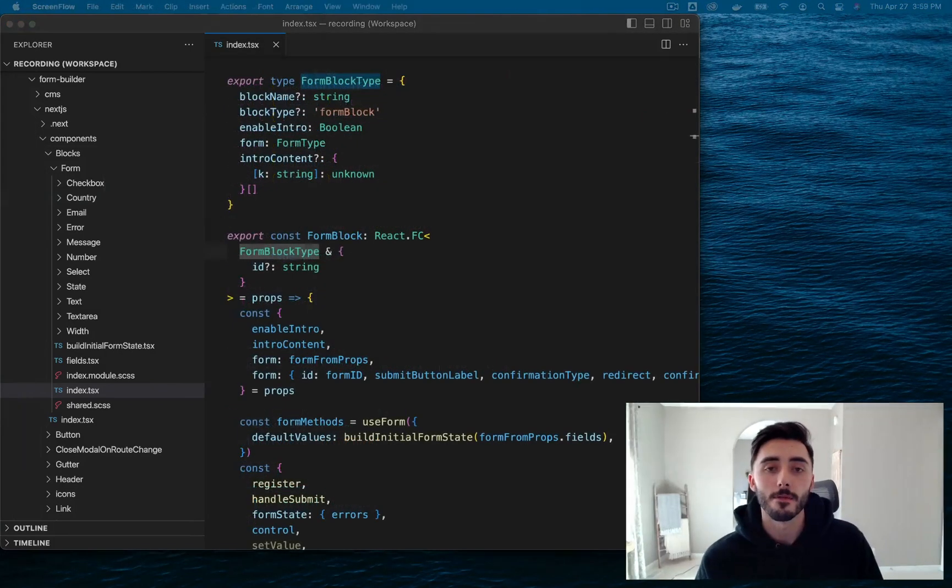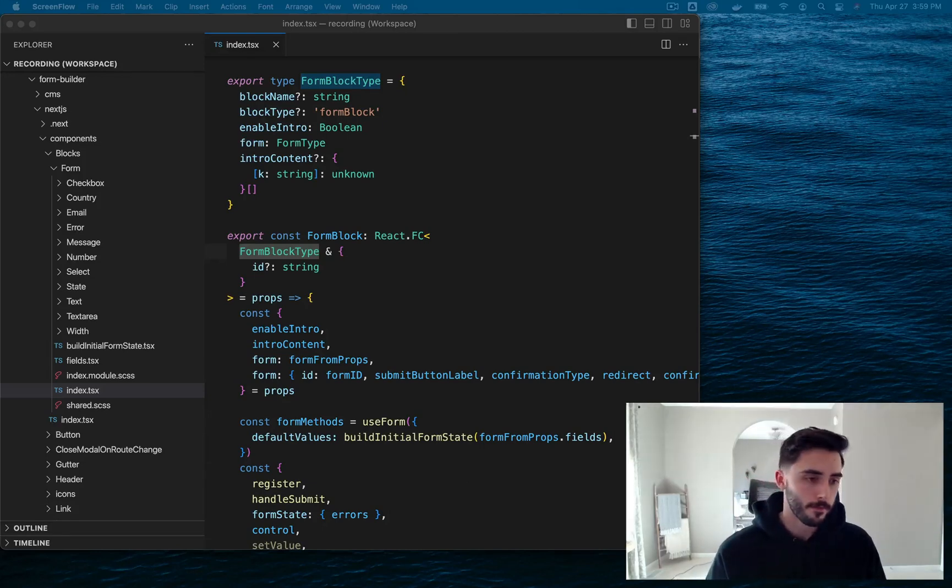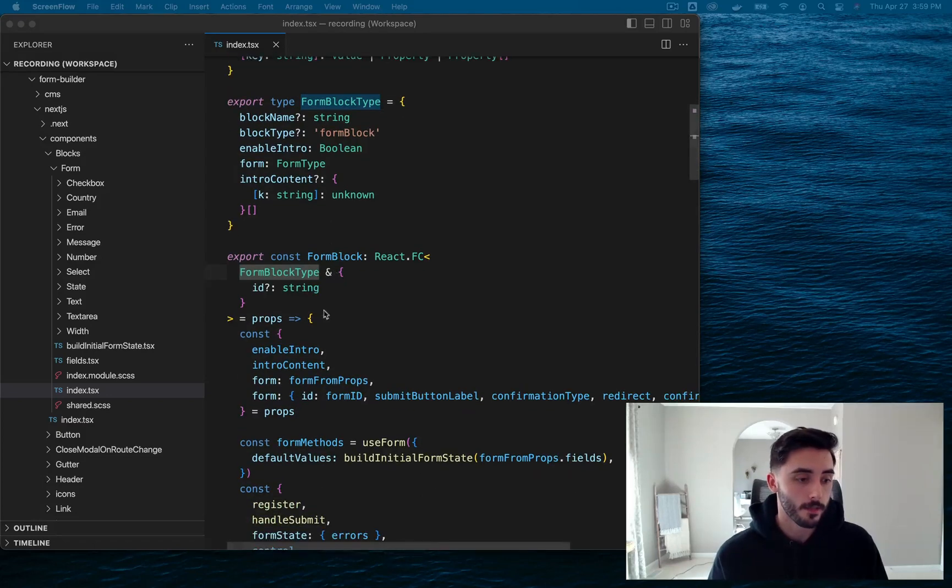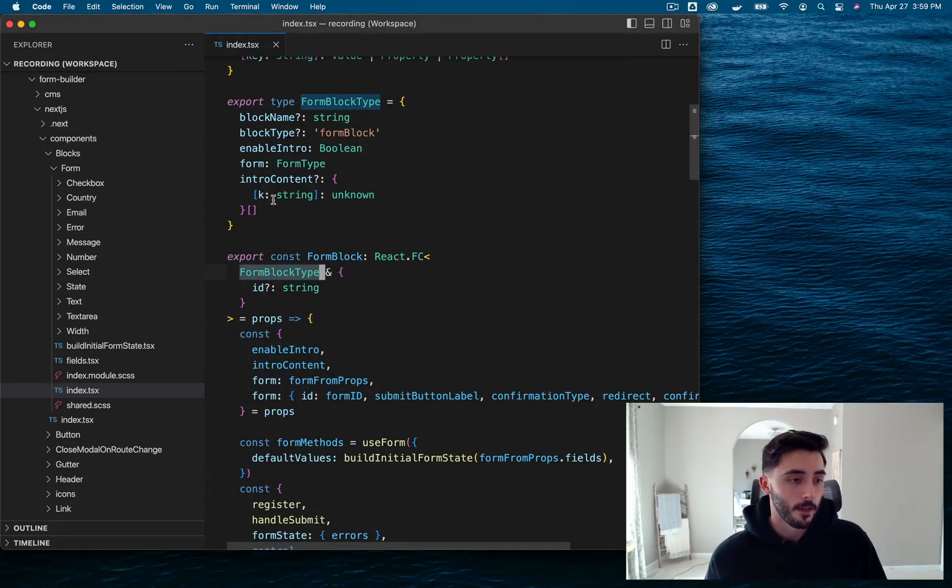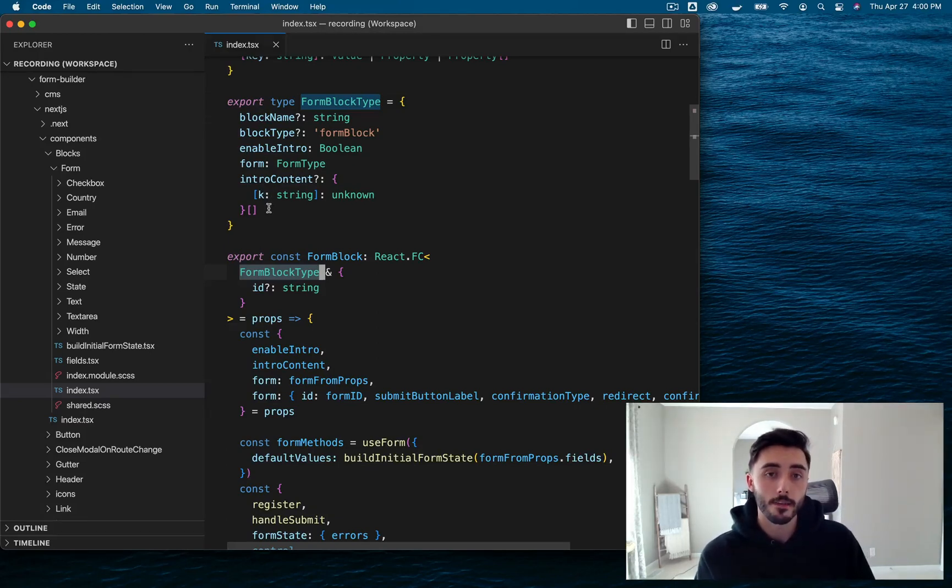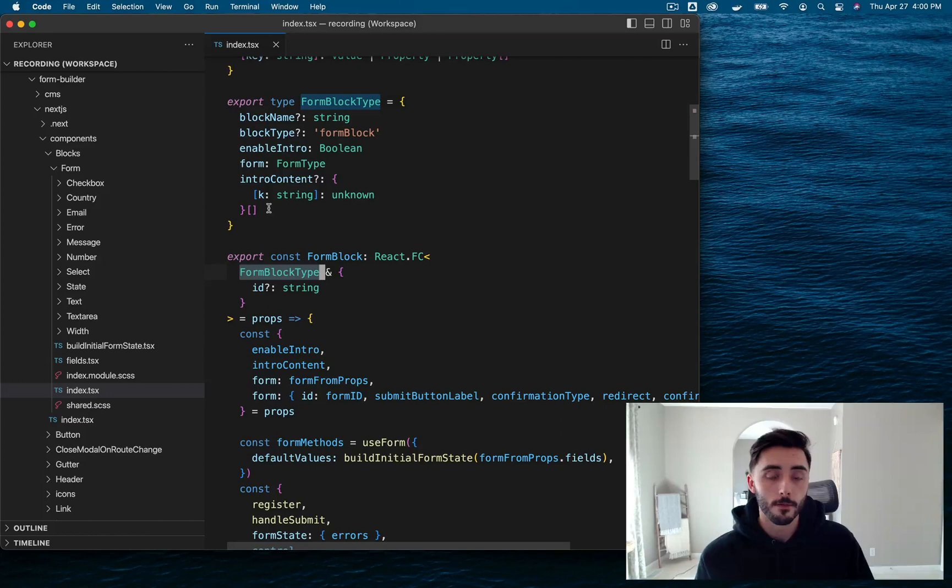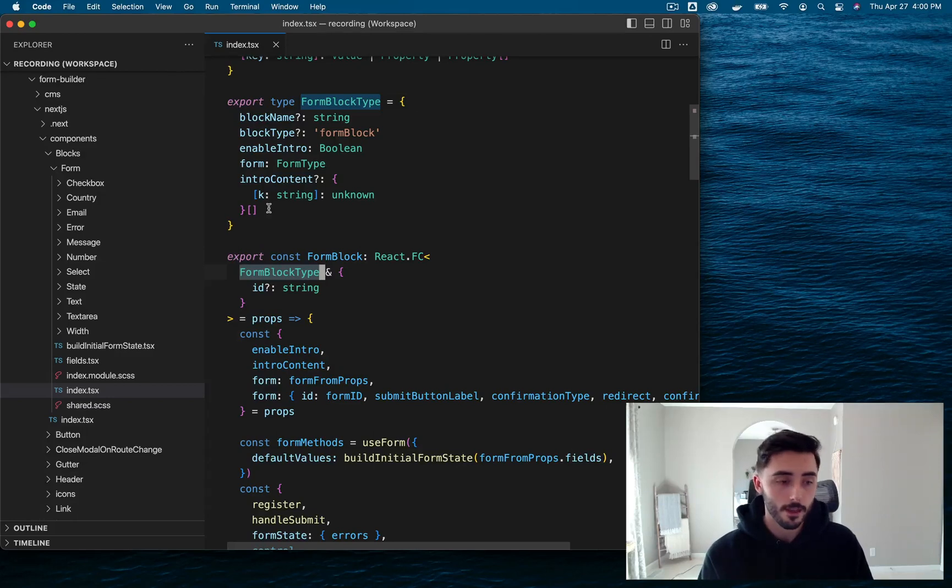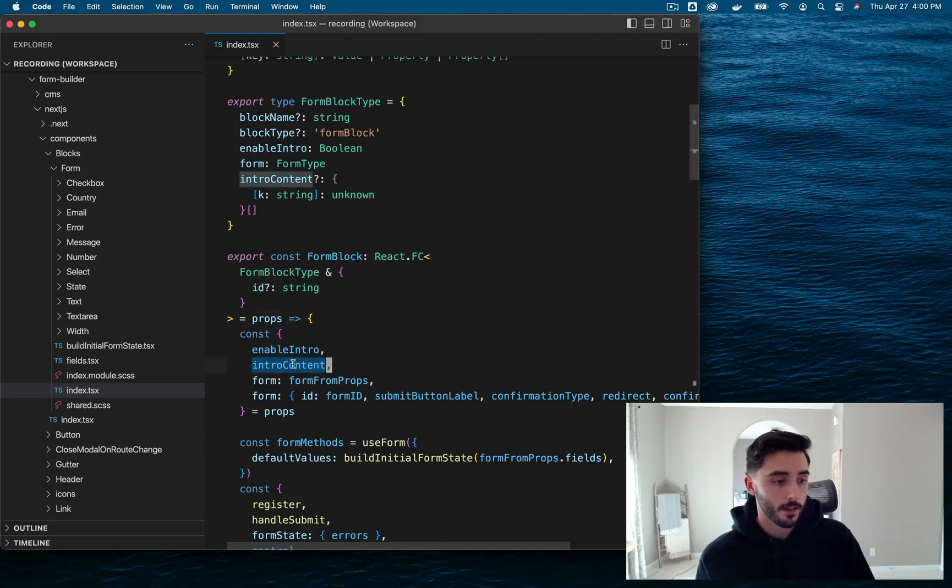So this is a functional component that is receiving props of type form block type. Form block type is defined by our TS interface, which is generated on our Payload backend. We use this method so that we have an extensible amount of reusable types that we can then use on any of our components. And this keeps all of our components type safe. Some of these props include enable intro, intro content, form, which is just our form fields.